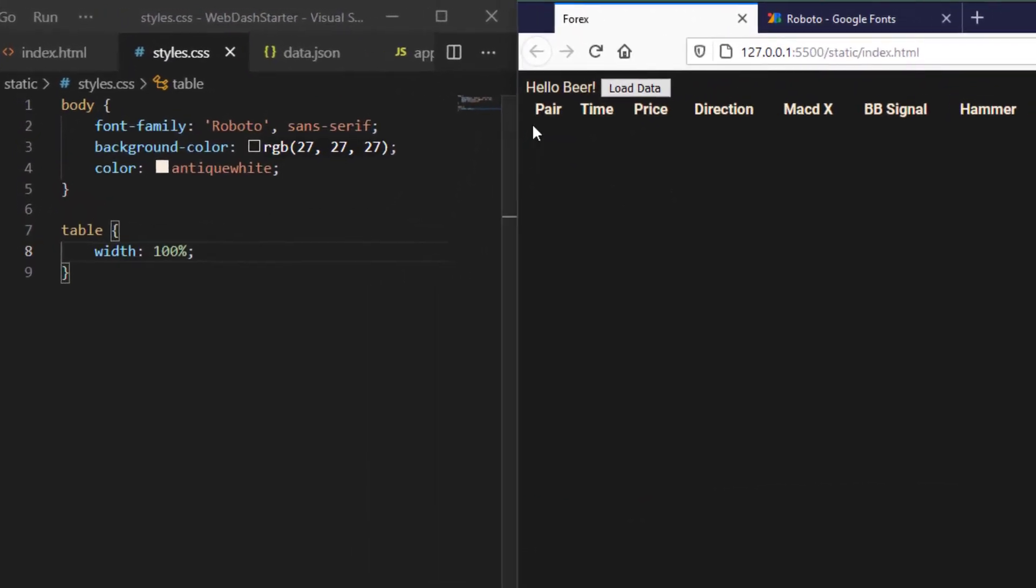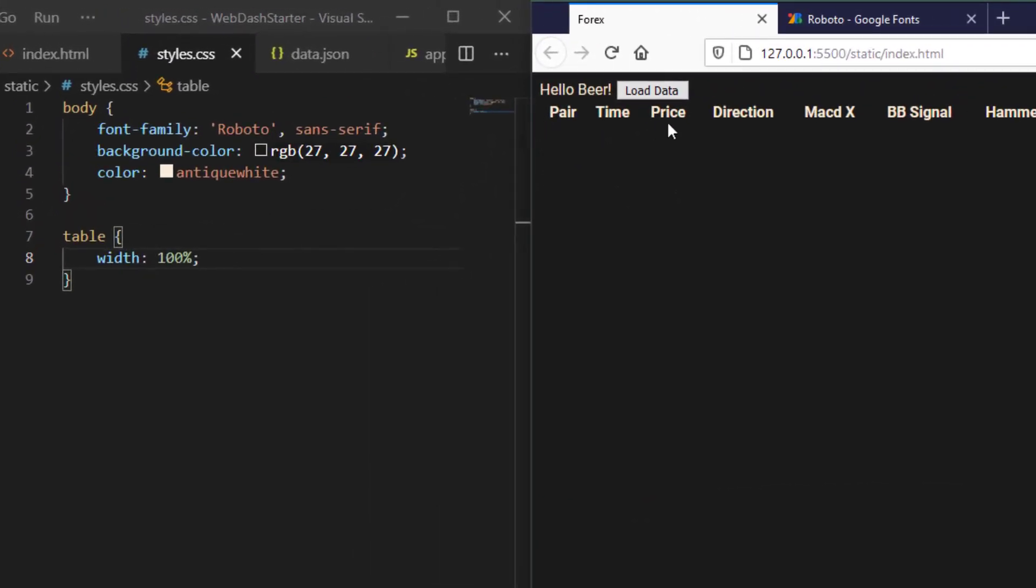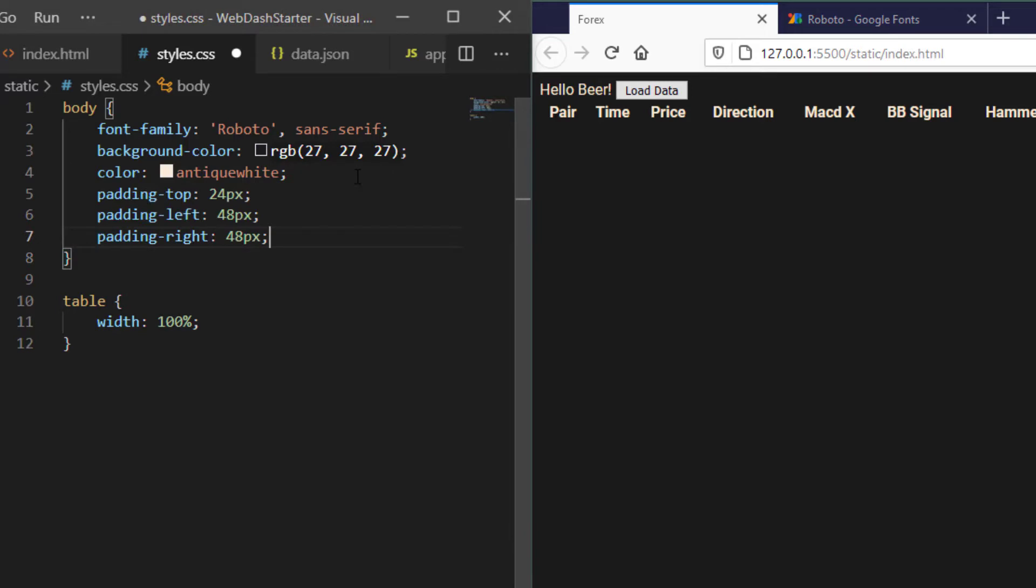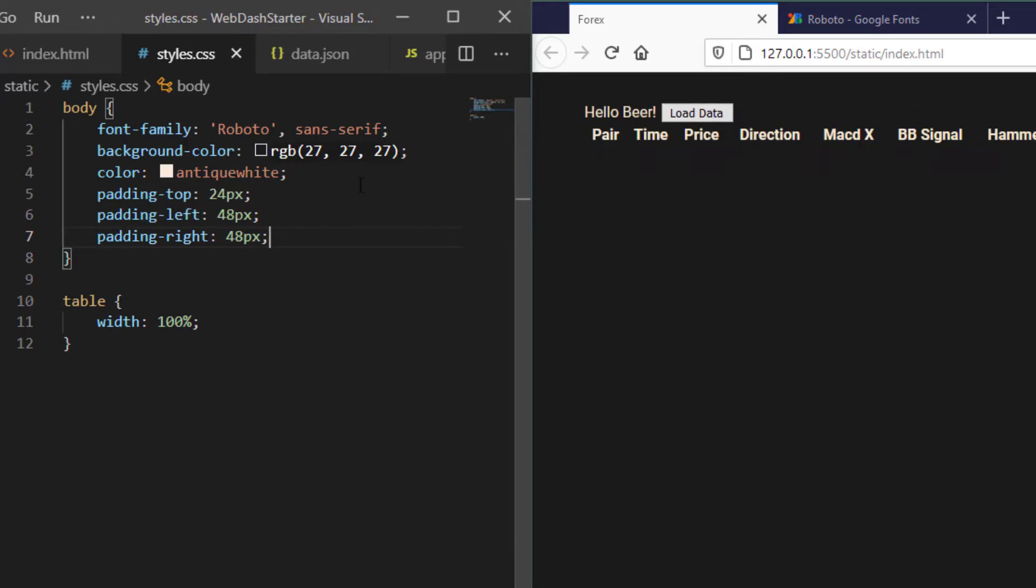The table is right up against the edge of the web page so in the body here I want to add some padding to the top, the left and the right just so that we have a little bit more space around things and we'll sort out the heading later on.